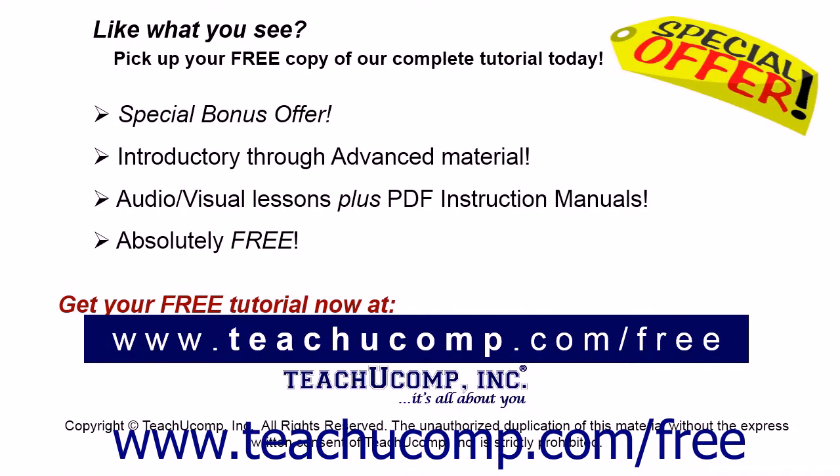Like what you see? Pick up your free copy of the complete tutorial at www.teachucomp.com/free.